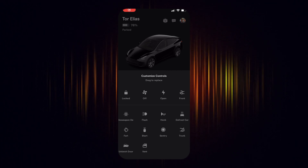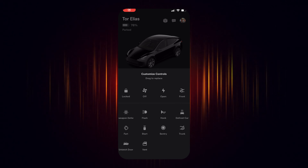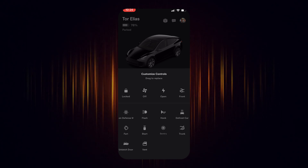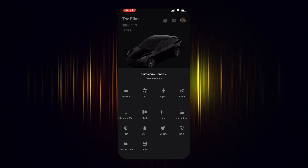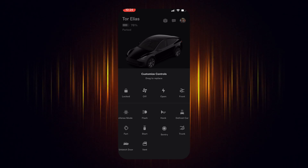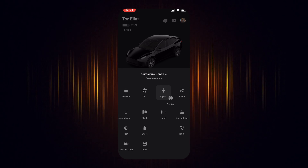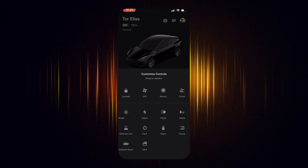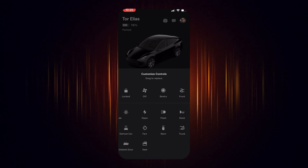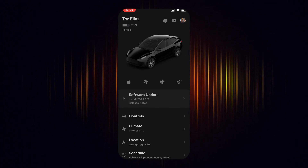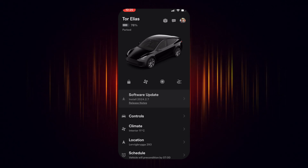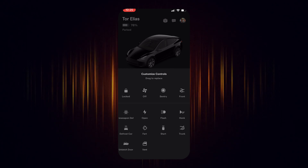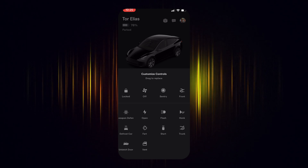How to change icons on Tesla app. Press and hold one of the icons on the home screen until a menu displaying all available icons appears. Then press and hold the icon you wish to display on the home screen, drag it to the icon you want to replace and release.